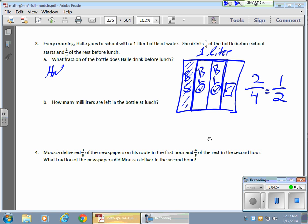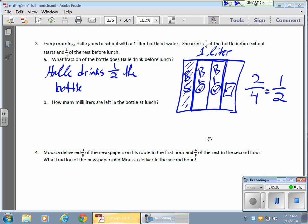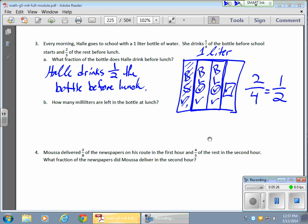So Haley drinks one-half the bottle before lunch. Now, this is an interesting question because you can really dive deeper and say, technically, before lunch she drank these two sections, and she also drank this one before lunch — which would mean she drank three-quarters of the bottle. So depending on how you want to read the question, you could have two answers there.